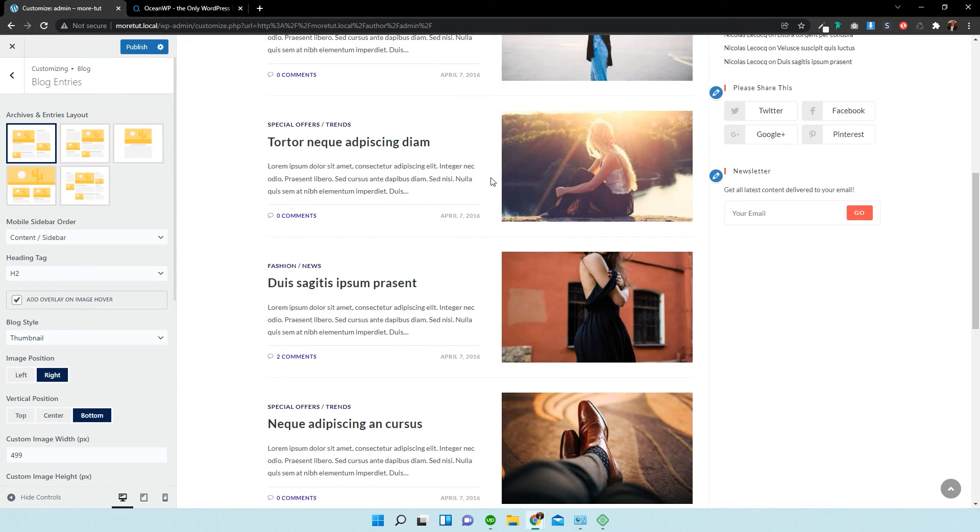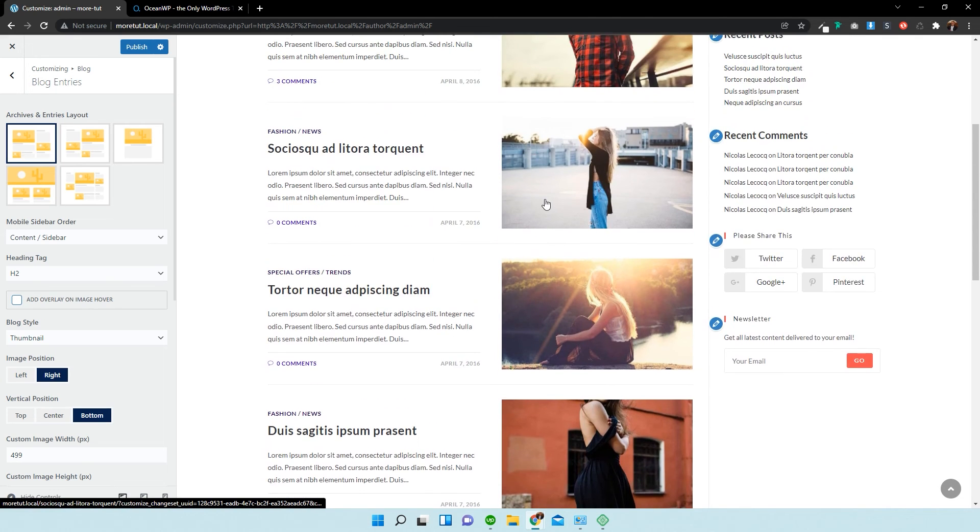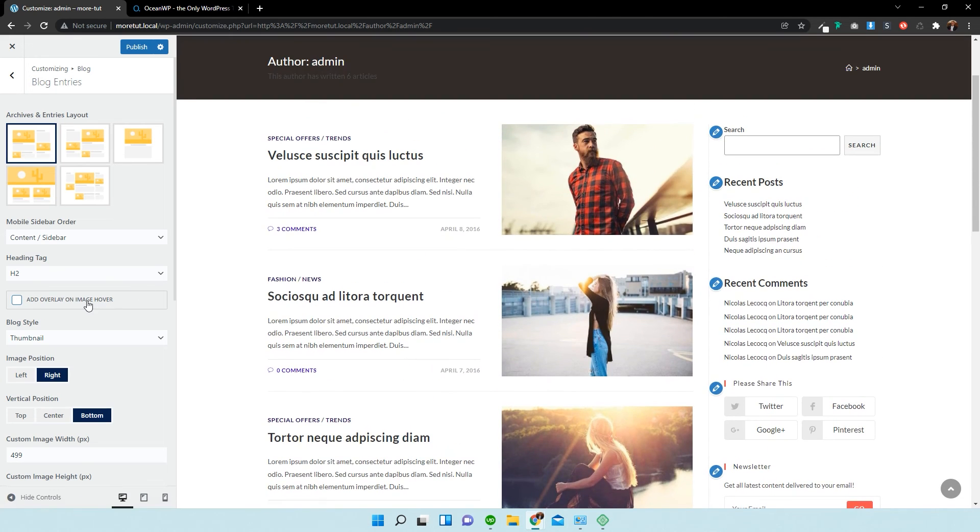You can also add an overlay. So, if we choose to deselect the overlay, you'll see that it'll just be the basic image. If we add that again, it adds like a darker tinge to it. Look carefully.